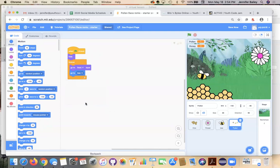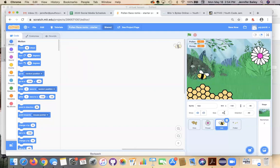From the Motion drawer, grab the 'go to' block — it defaults to random position — and change it to go to 'Bee'. Attach it right under the 'go to front layer' block. The reason we have it go to the bee is because we want the pollen to appear on the bee's feet. We'll add more pollen code in a bit, but now we move on to the bee, which has the bulk of our code.